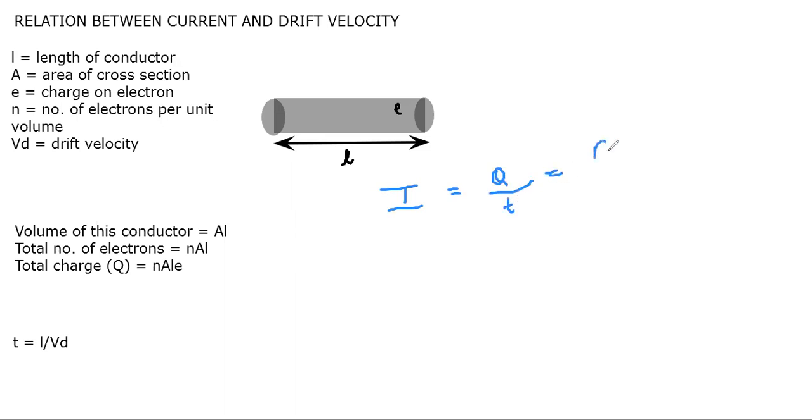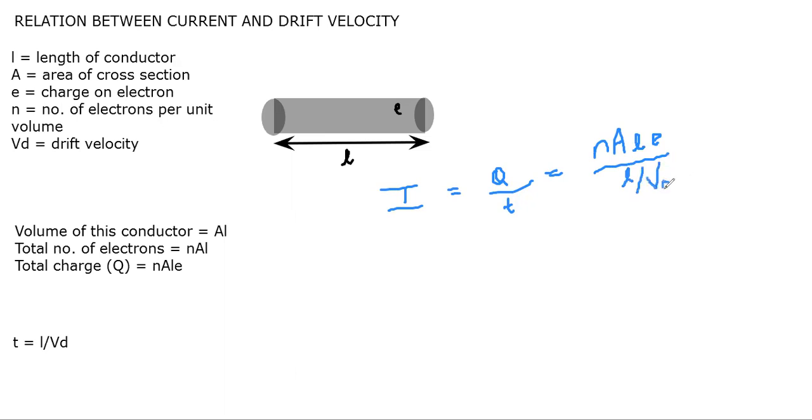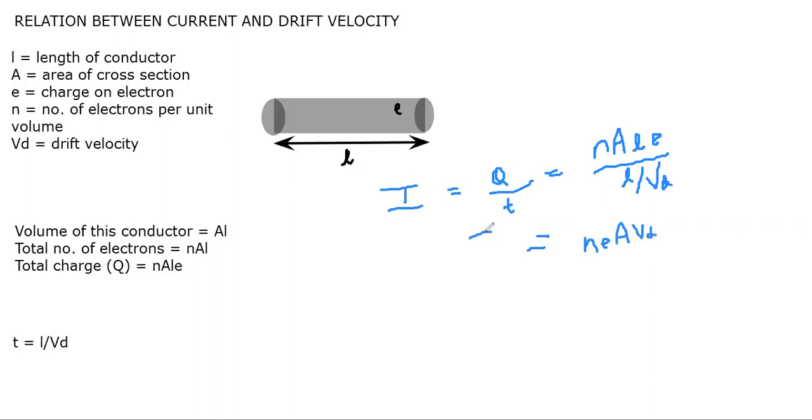If you put the values, what you get? You get N times A times L times e divided by L divided by Vd. So I have put the values of Q and T. Now L and L cancel. The value that we get is N times e times A times Vd. So this is the expression which relates current and drift velocity.